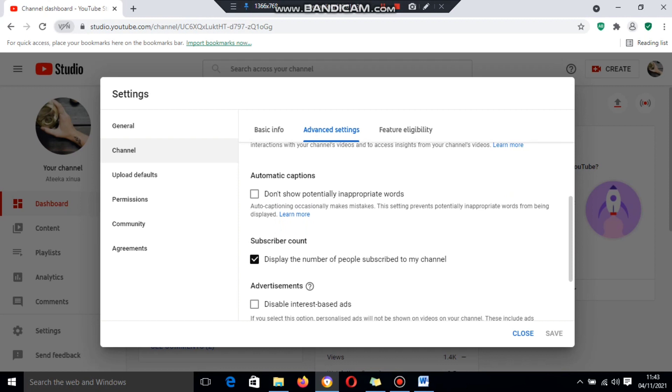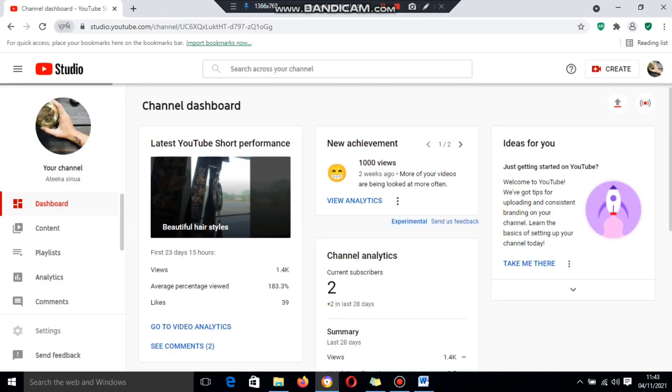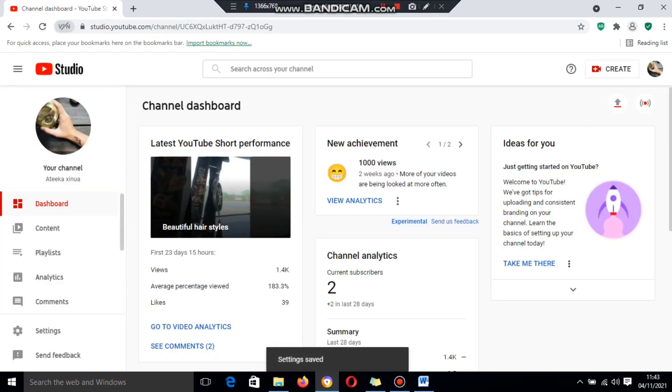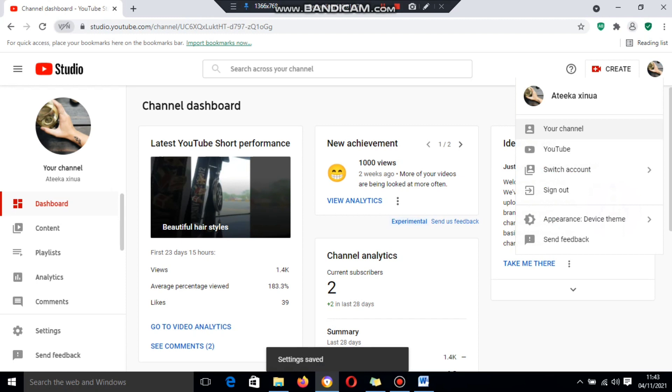Here you'll see Subscriber Count. Tap on that tick icon, then go back to your channel.